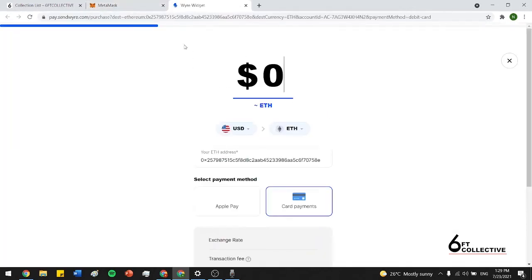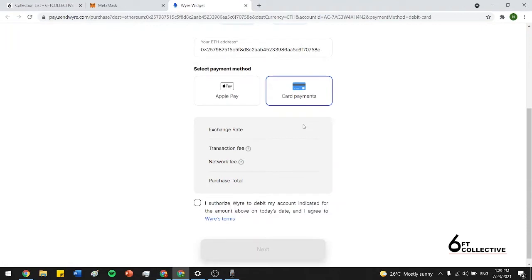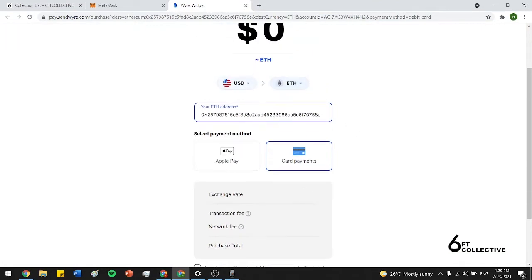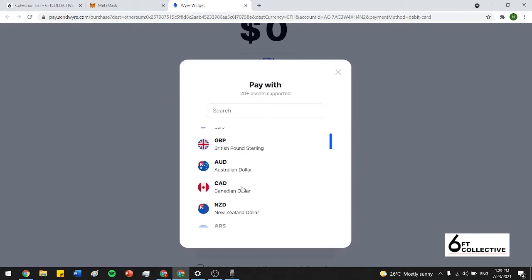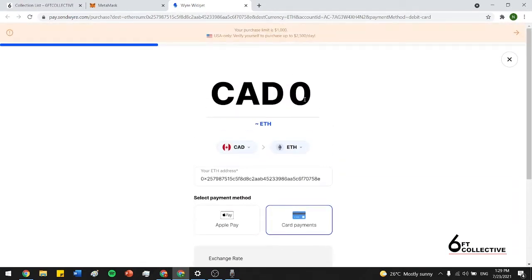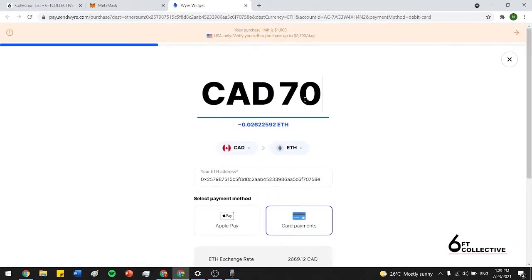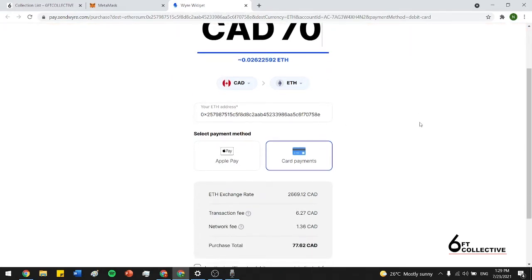And we see the wire widget, which is essentially a currency exchanger. And this is the Ethereum address I just mentioned earlier. So if you guys want, you just have to go switch it to whatever currency you want to buy in. And I'm just going to put 70 Canadian. And as you guys can see, it tells you that that's 0.026 Ethereum.